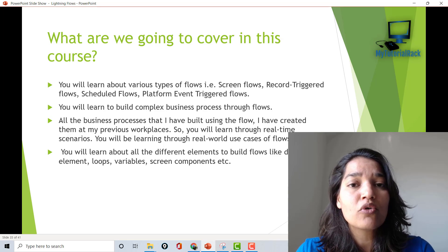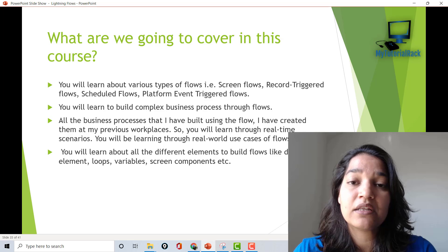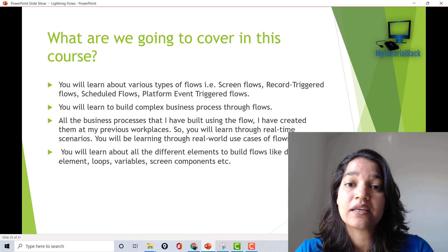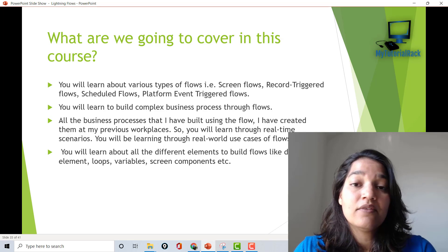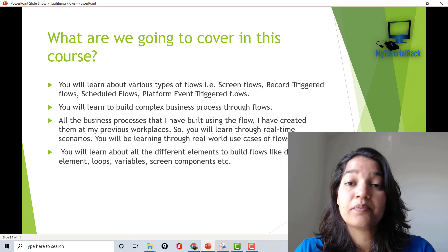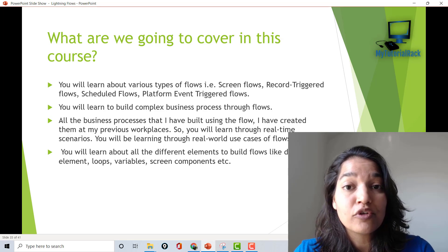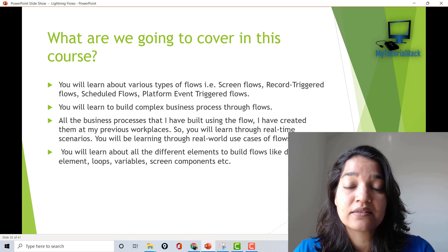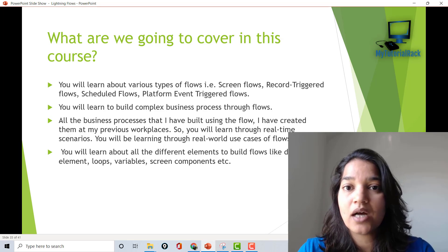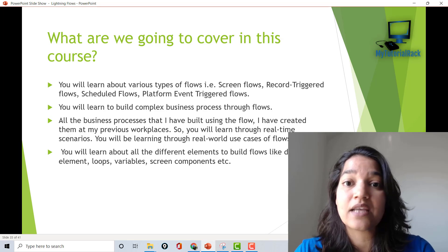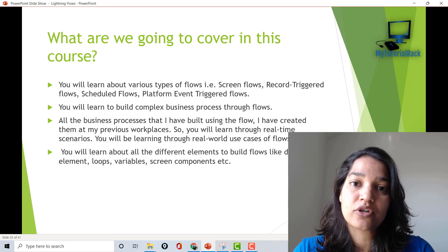Through this course, you will also learn each and every element available in the canvas, like loops, decision elements, fault paths, and screens — how to input data and how to launch flows from different places such as the homepage, from buttons, and from other flows.